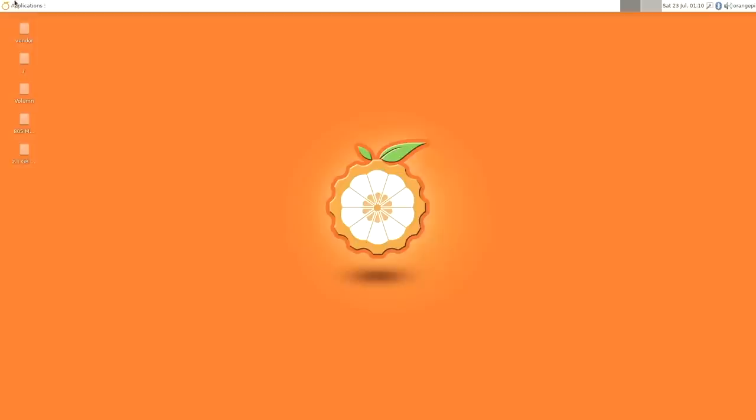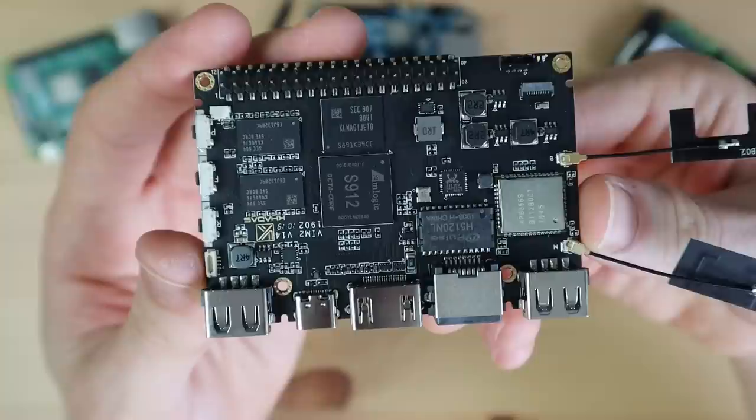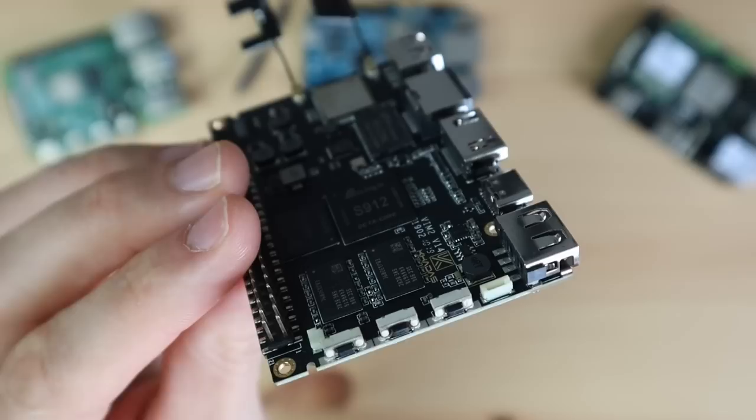Next up, let's try the Khadas VIM 2. Taking a look at the hardware around the board, we've got two USB 2.0 ports, so no USB 3. We've got gigabit Ethernet and a USB-C power input, a PWM fan connector, reset function and power buttons, a real-time clock header, a 40-pin GPIO header, infrared receiver, and onboard dual-band Wi-Fi and Bluetooth.